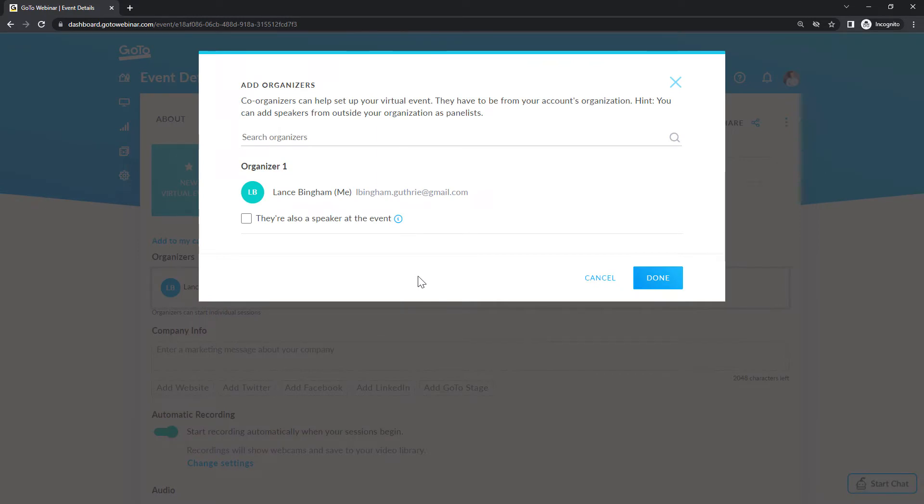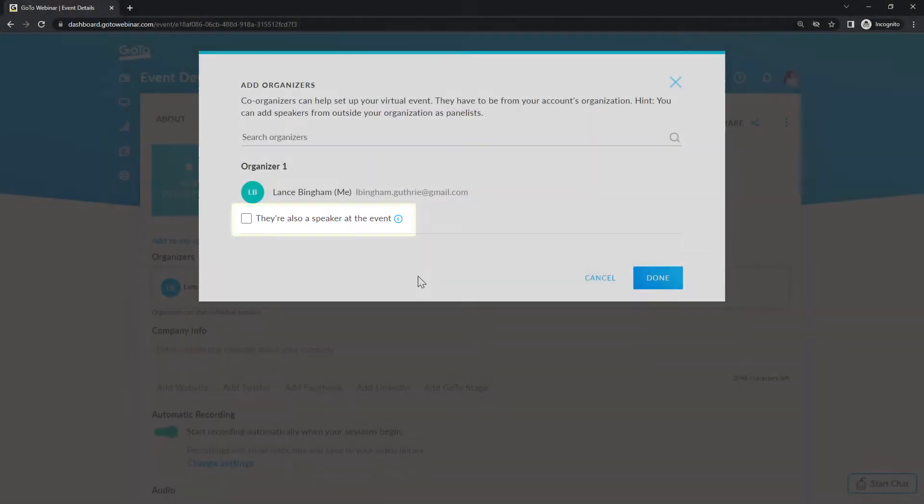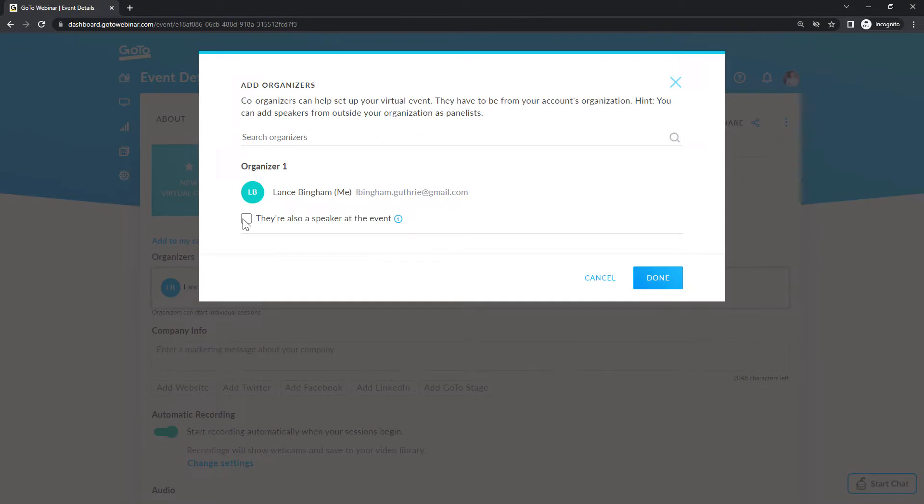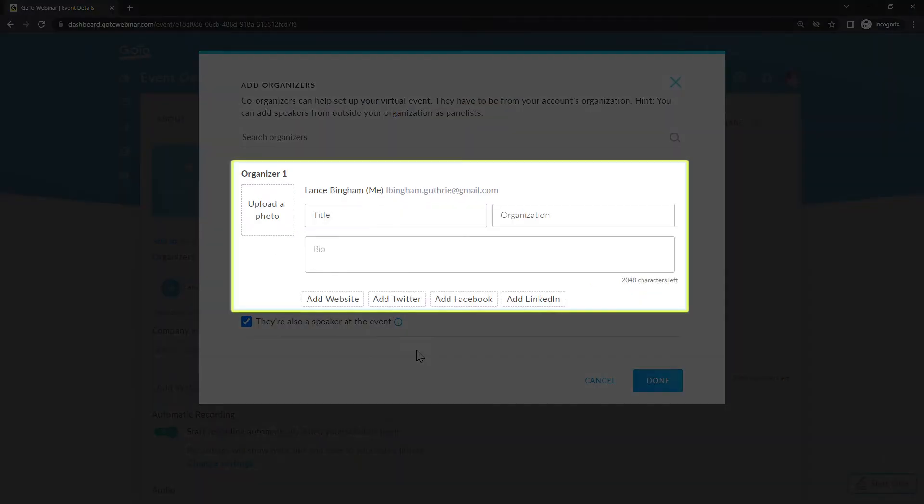Just because someone is the organizer of the event, it does not mean that they will be one of the speakers. If they will be speaking, however, be sure to click this box. You can add more information about the speaker including a photo, social profile, and more. This will be shown to webinar attendees on the registration page.